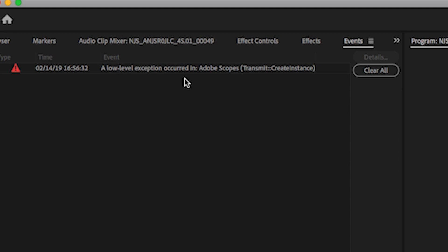A low-level exception occurred in Adobe Scope's transmit create instance. Well, isn't that great Premiere? That's just dandy.